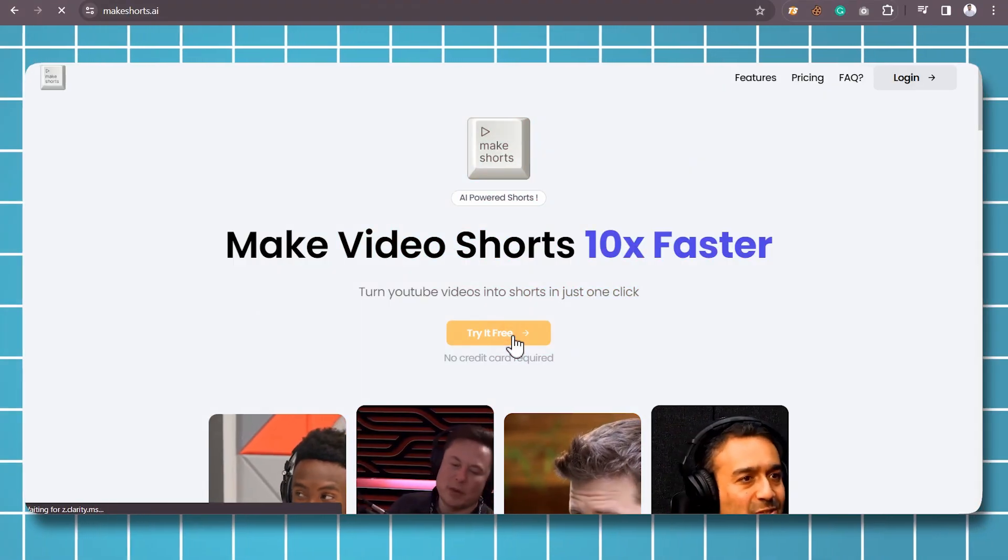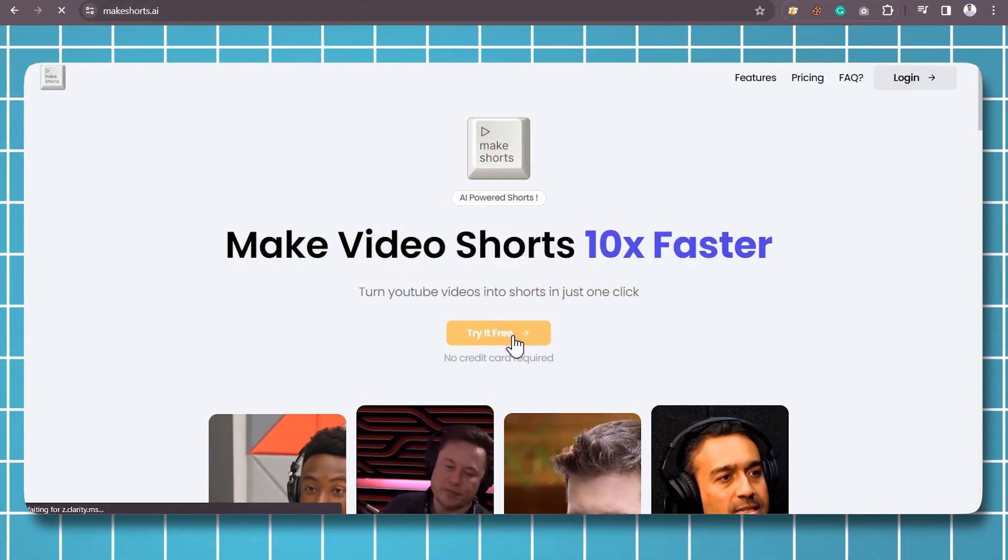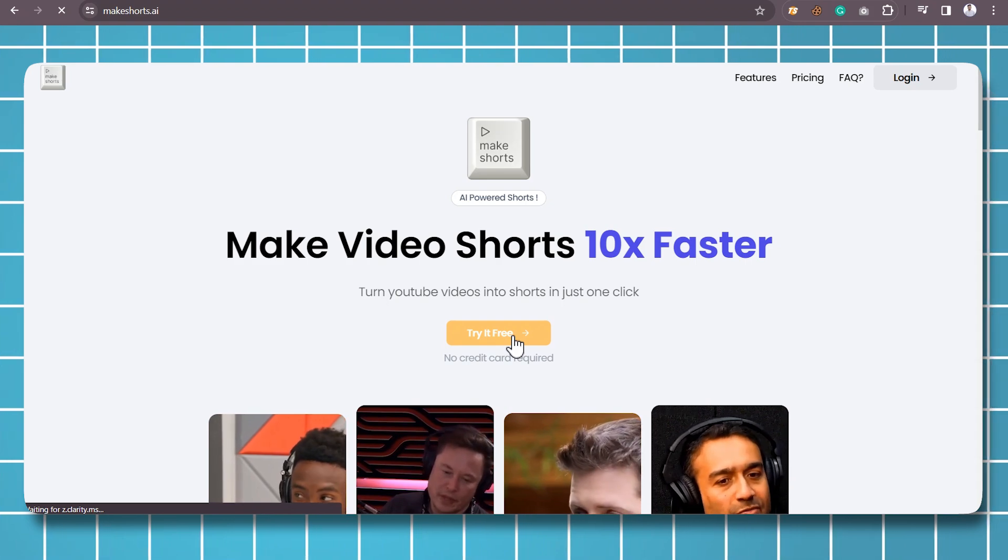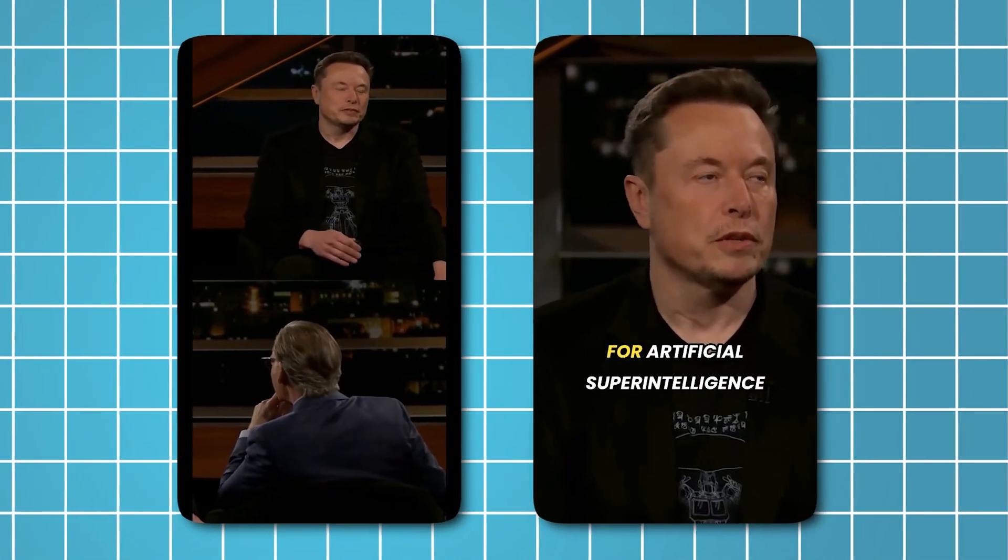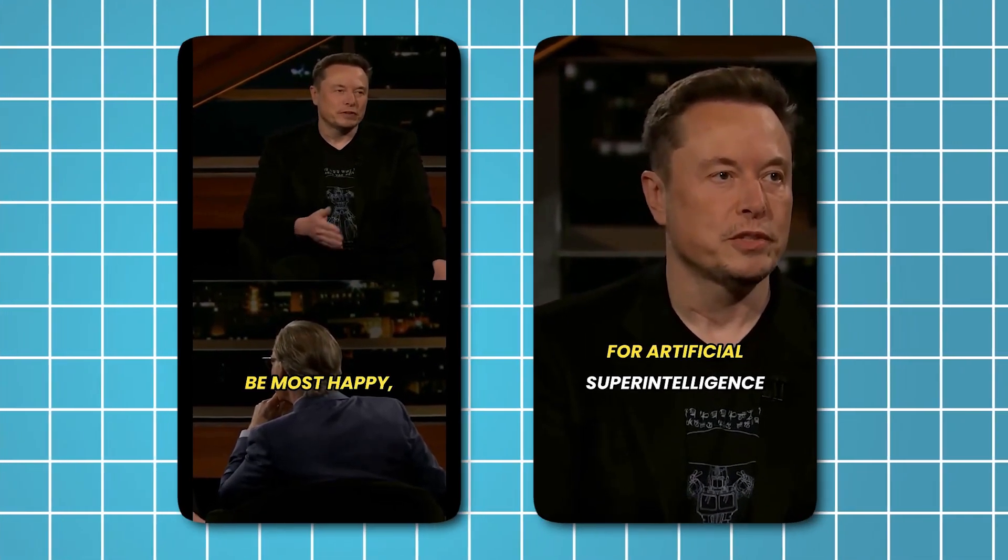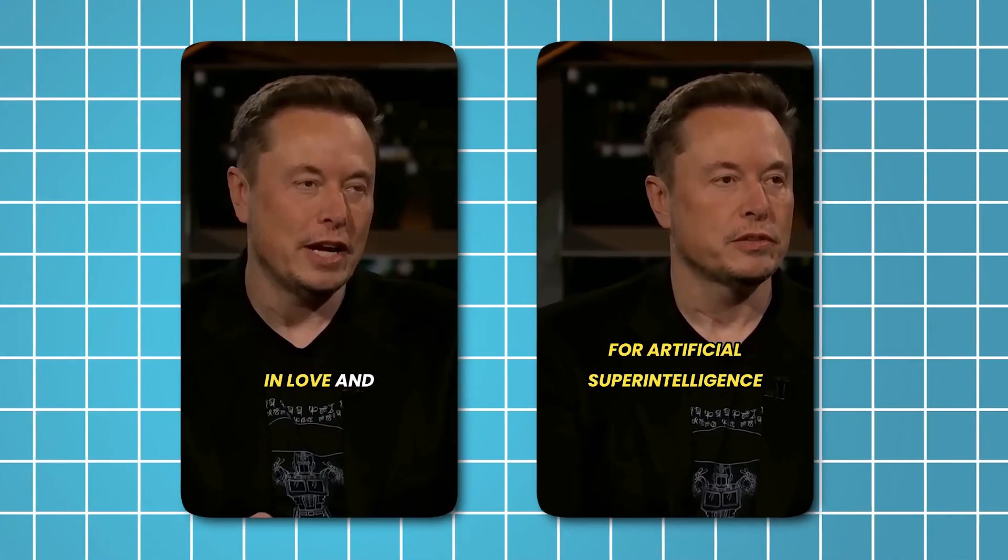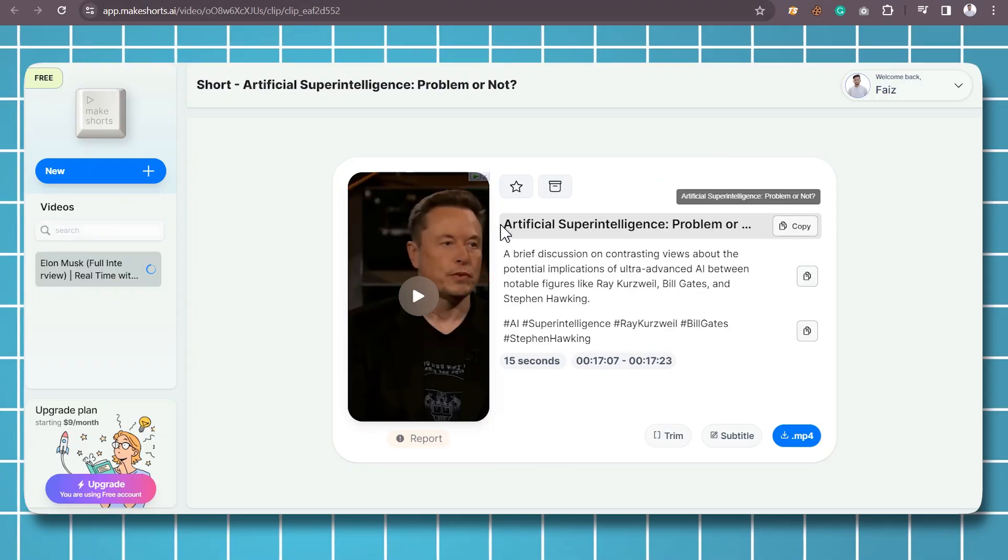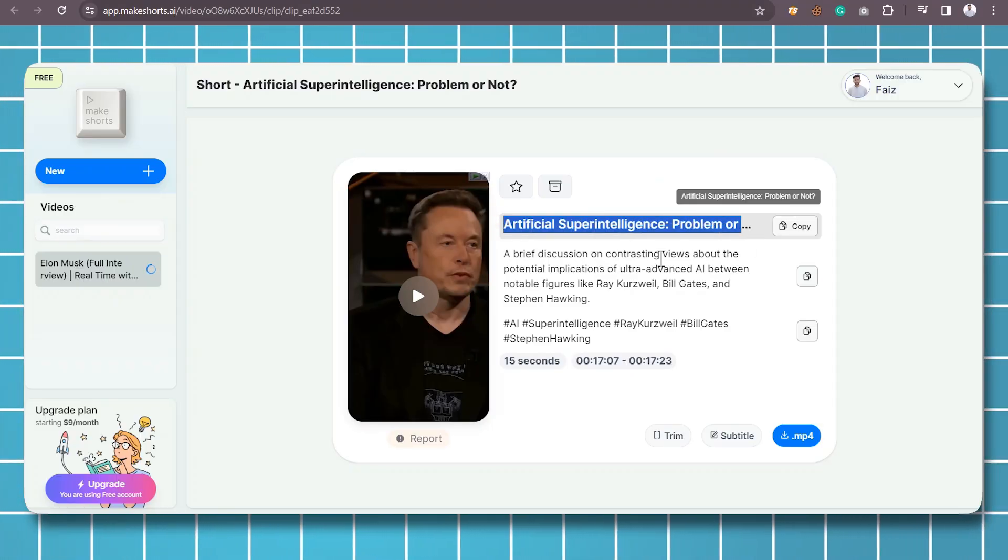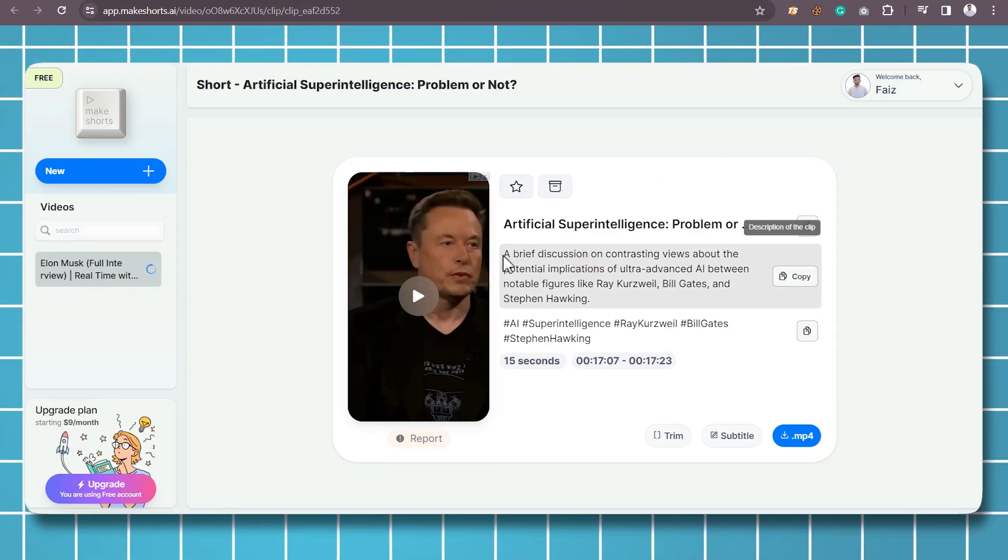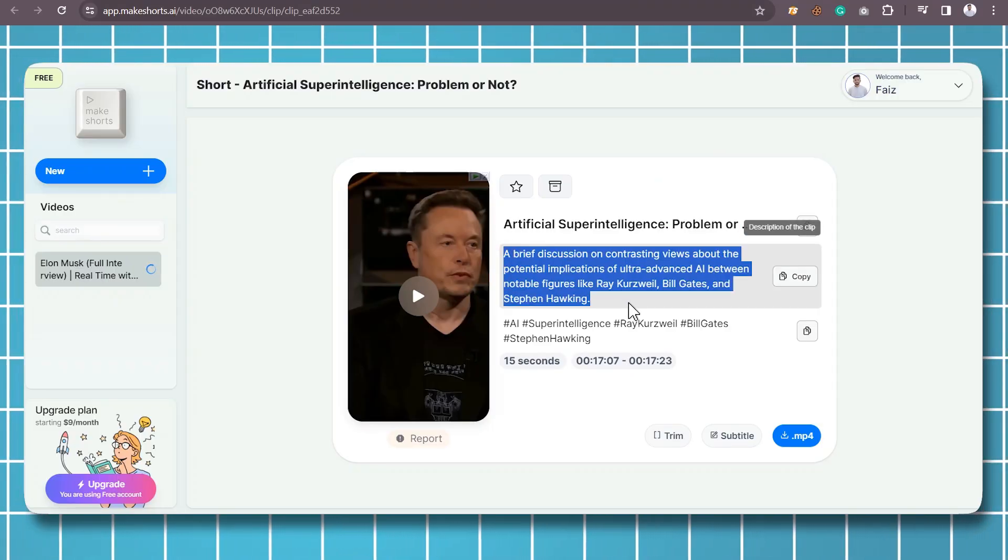Moving on to the second tool, which is MakeShorts AI. It allows you to turn YouTube videos into shorts in just one click. Transforming your YouTube videos into shorts is a straightforward process.